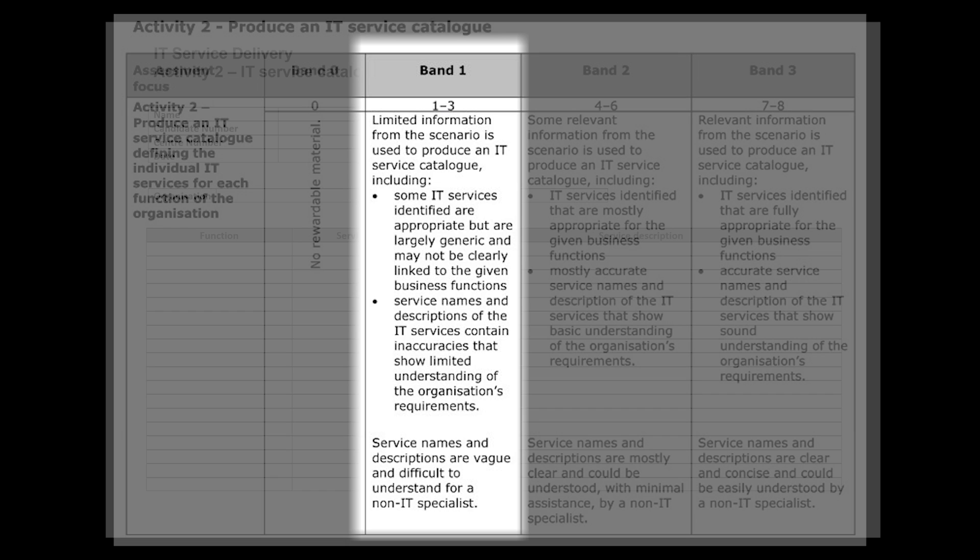Service names and descriptions of the IT services contain inaccuracies that show limited understanding of the organization's requirements. So here it's quite obvious that you need to make sure that when you're reading the set task brief and all of the notes that you may have acquired inside of Activity A or Part Exam A, you need to make sure you're really reading these and pulling out those key nuggets of information, because otherwise you're going to fall into the lower bands here.